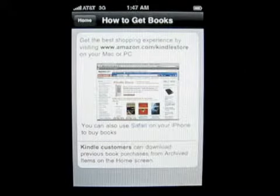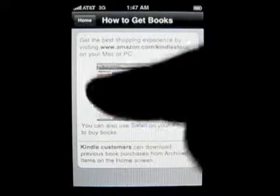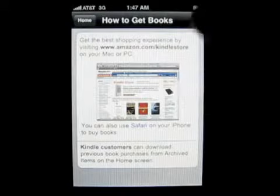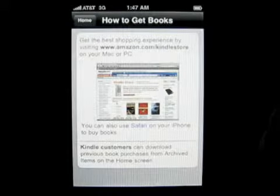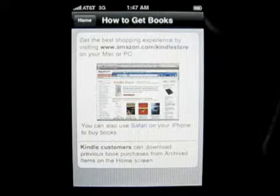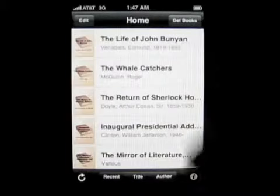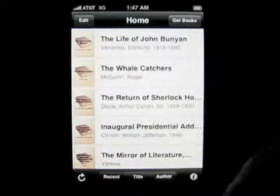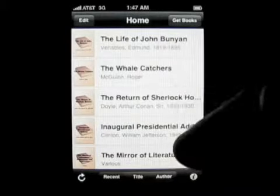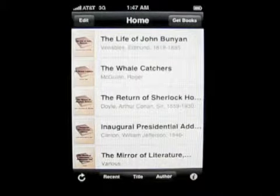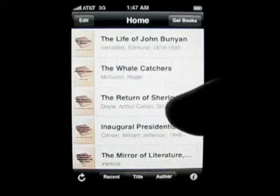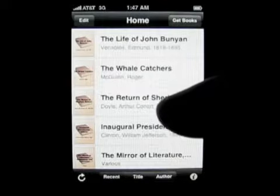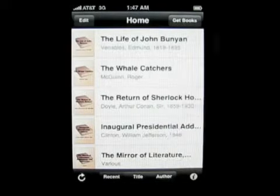You can also use Safari. If you go browse the store on Safari, hit buy, it purchases it, you're good to go. You come back, you load the app, and it'll show up right here — your book. New books work just like the Kindle, only without a Kindle.